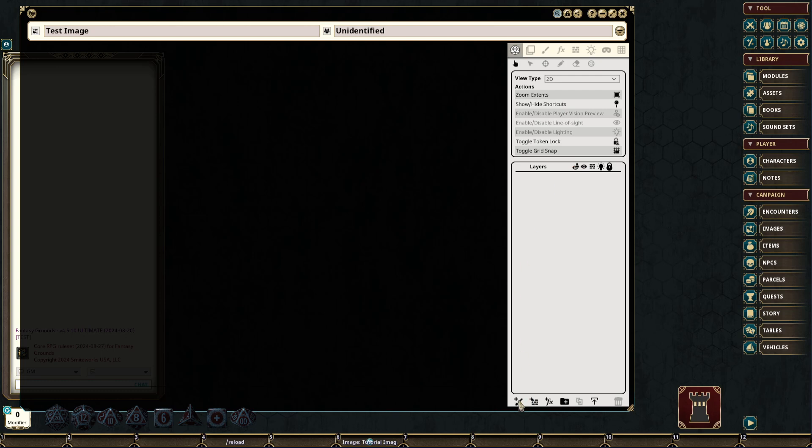We also have several different types of layers: painting layers, wall layers, effects layers, and folder layers with which we can group together other layers.